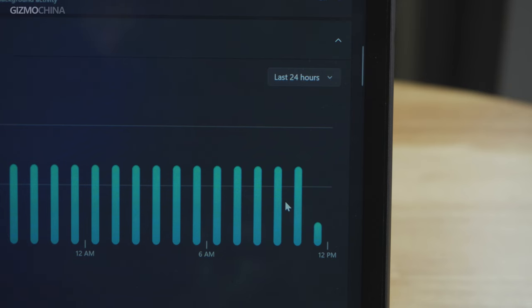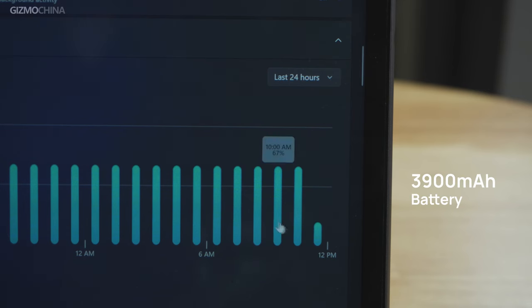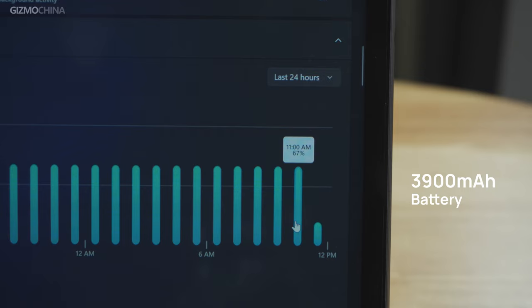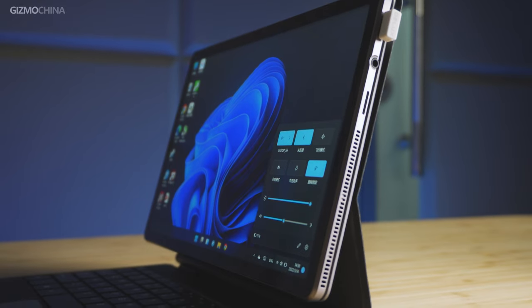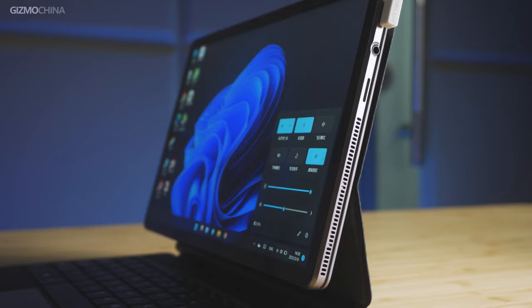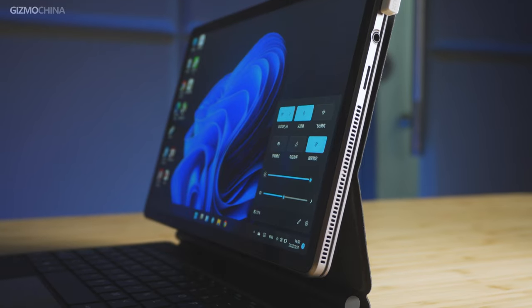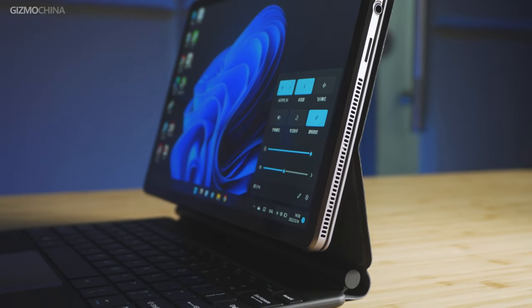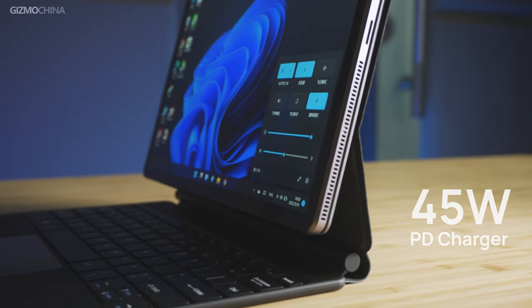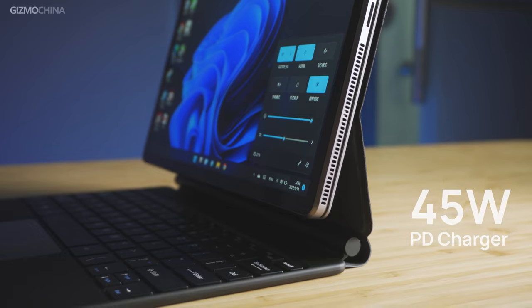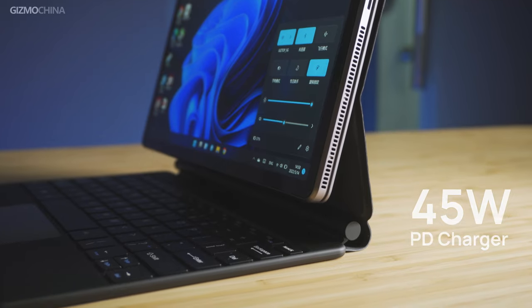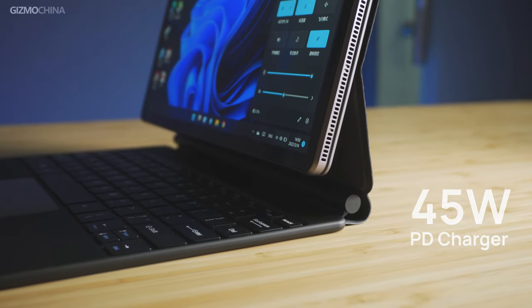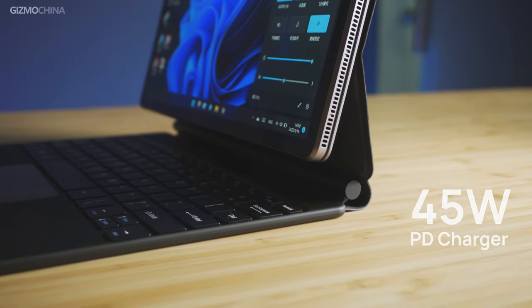There's another con you have to take with this portable tablet, which is the battery. The 3,900mAh battery can offer around 3 hours of working time for the tablet under balance mode. Under high performance mode, the battery life could be shorter. But on the other hand, the included 45W charger can also quickly collect the power back. So that's what you have to concern before buying.